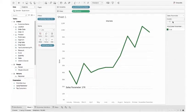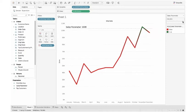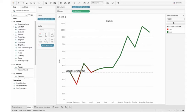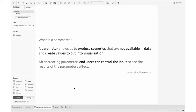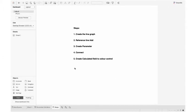In today's video, I'm going to show you how to create a dynamic parameter using color contrast, where color changes according to parameter change. A parameter allows us to produce scenarios that are not available in data and create values to put into visualization. After creating parameters, end users can control the input to see the results of the parameter's effect. The steps to create dynamic parameter with color involve these five steps, which we'll follow throughout the rest of the video.